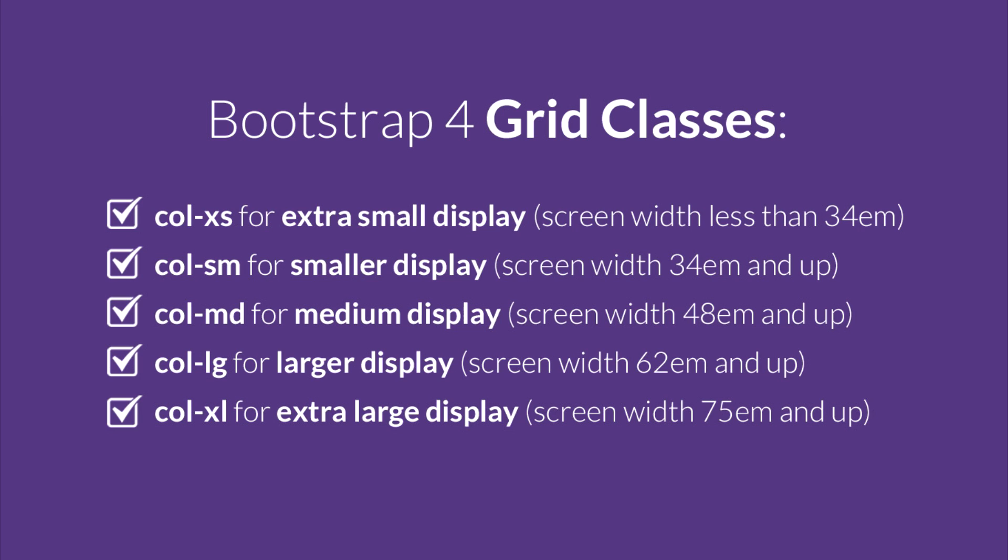Bootstrap 4 classes use ems instead of pixels and they've added one new tier for extra large screens. Check out the classes along with their screen sizes.